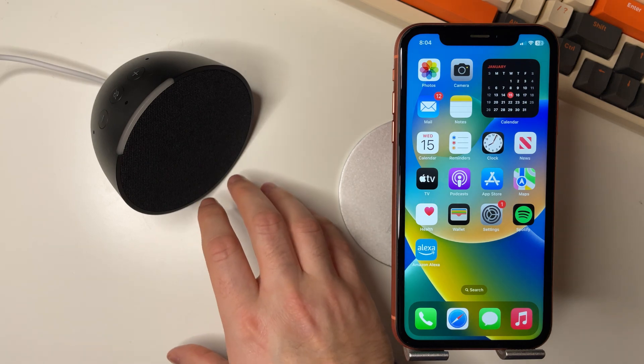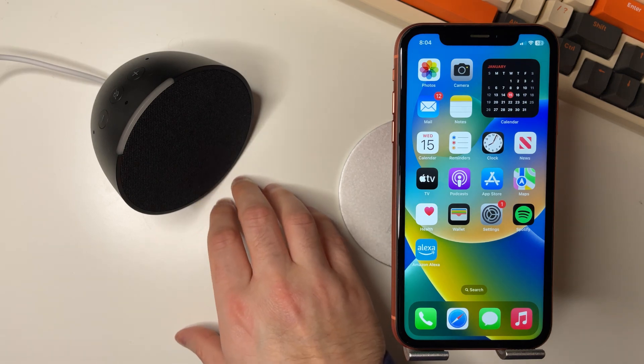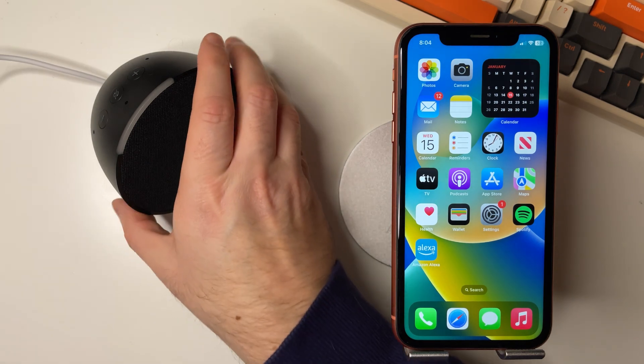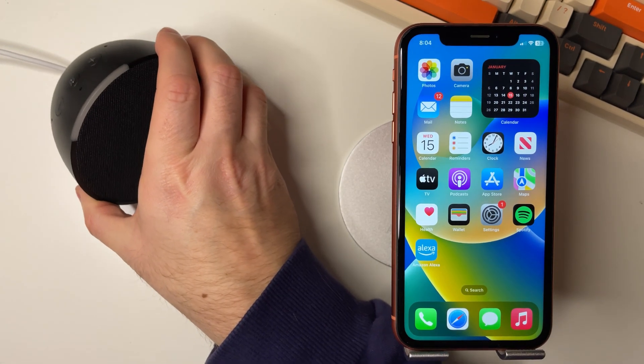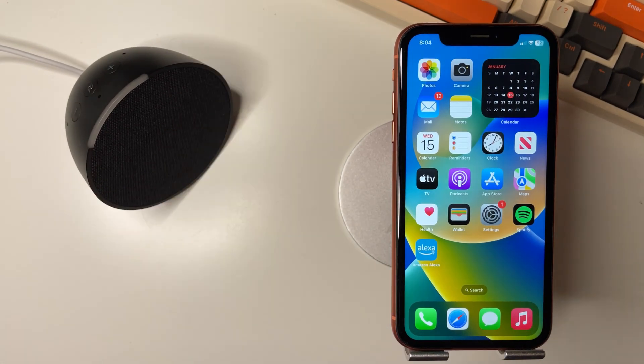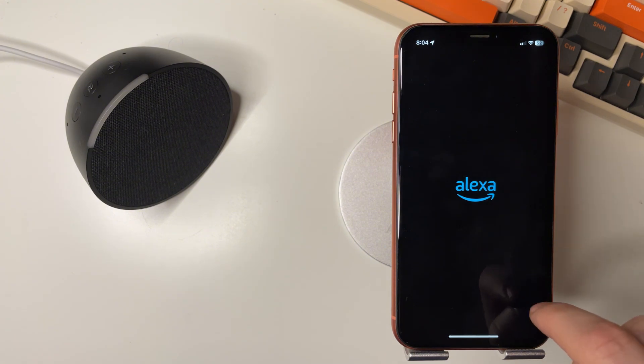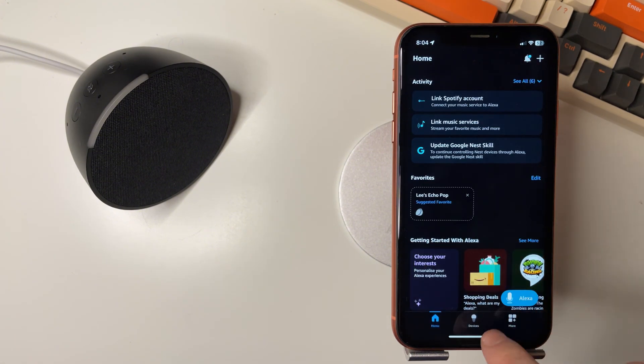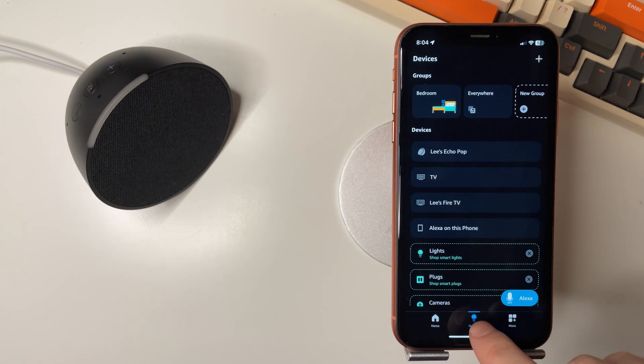Next, go to the Amazon Alexa app, then devices, and make sure it does say connected.